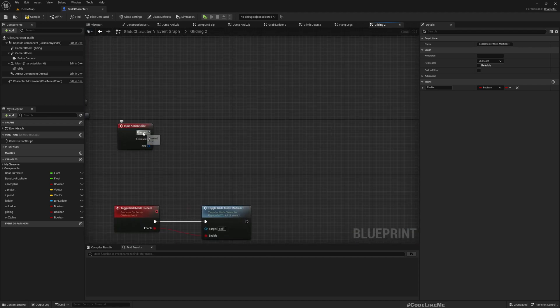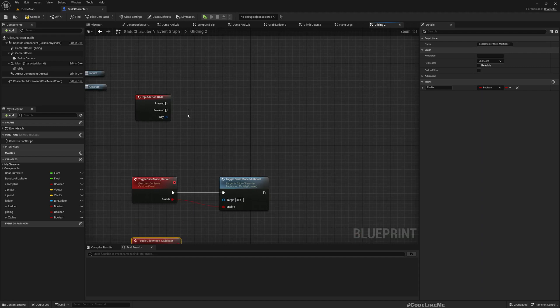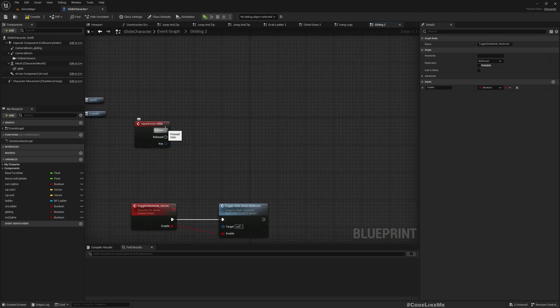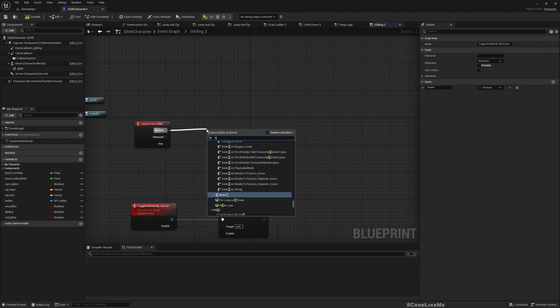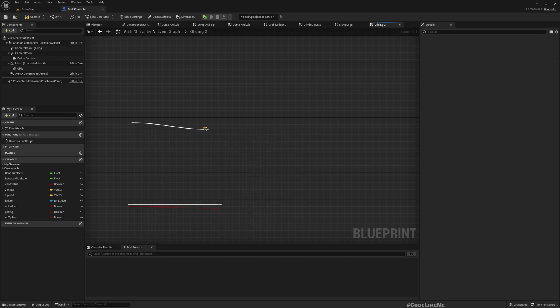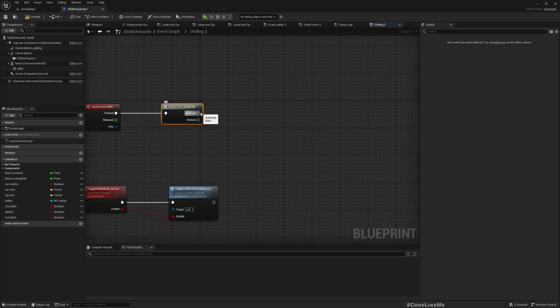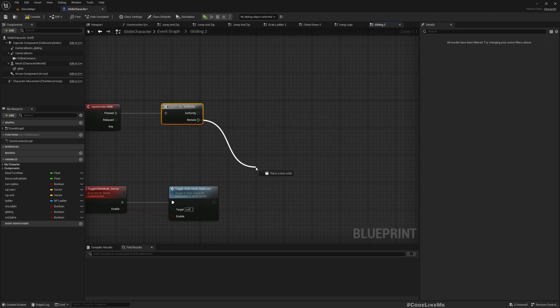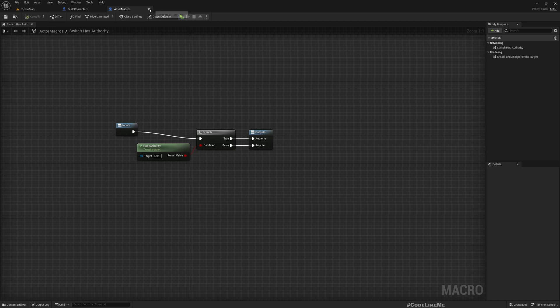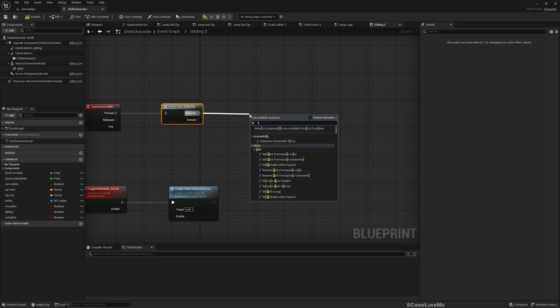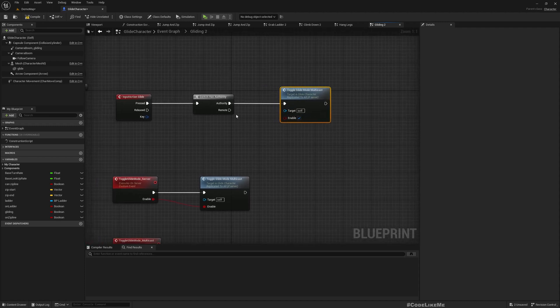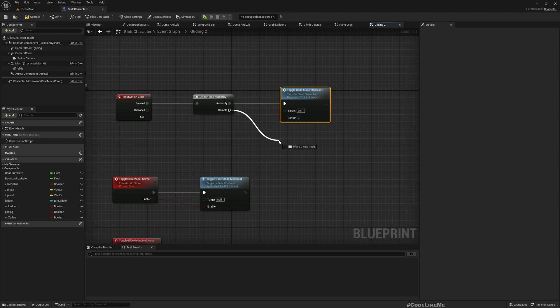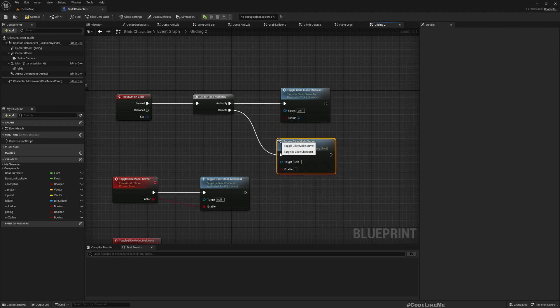When I press input action, if this input is received in the server we could simply call this event. Otherwise we could call this, so this would be fired in the server and in turn it will call the multicast event which will replicate to all instances. Without directly calling, if I call this function when I am the client, this will not be replicated. So I need to check if I have authority using switch has authority.